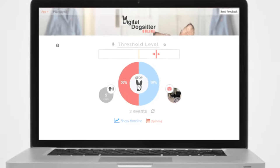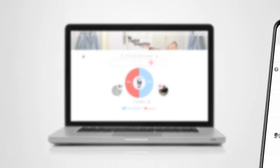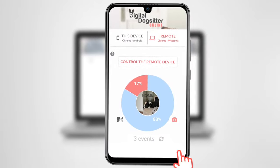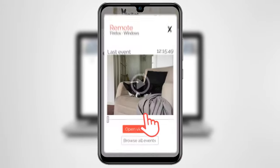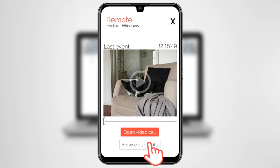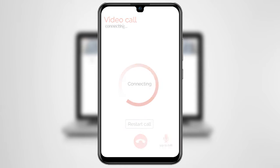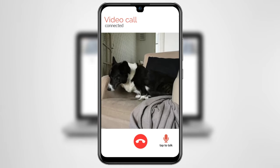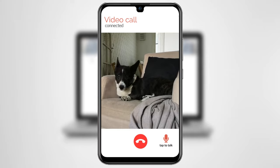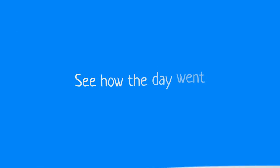If you'd like to see your dog in real time, simply log into the Digital Dog Sitter with another device. The video call feature will save you from constantly wondering about what your dog is up to.